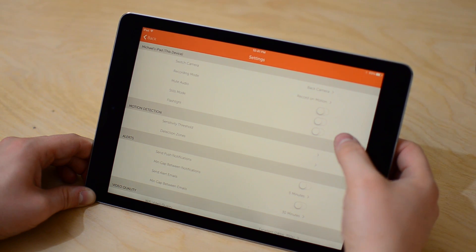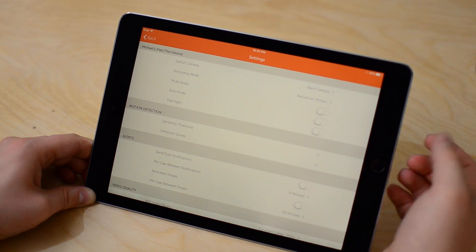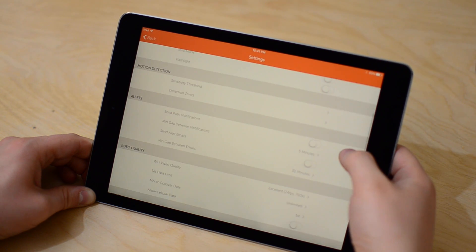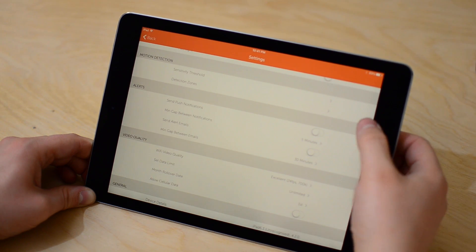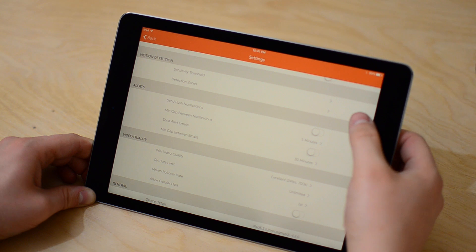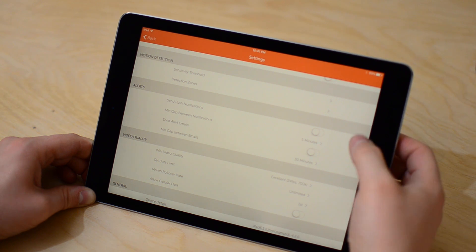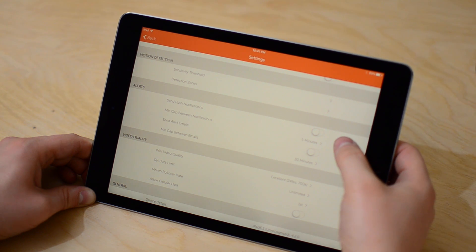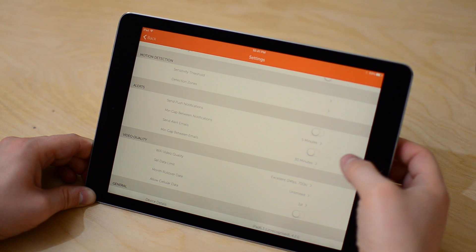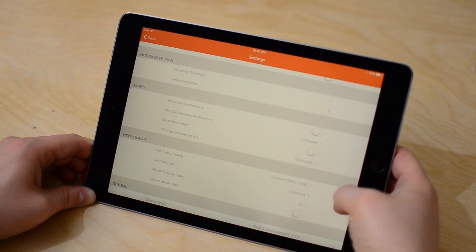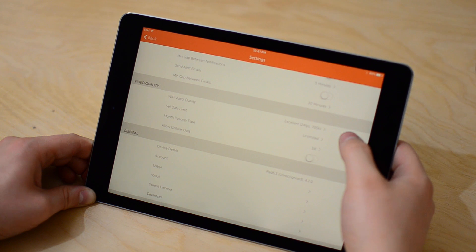You can choose whether or not to mute the audio, whether or not to use stills mode which takes a photo every so often, or even turn on the flashlight. You can also opt to receive alerts — either push notifications or emails.